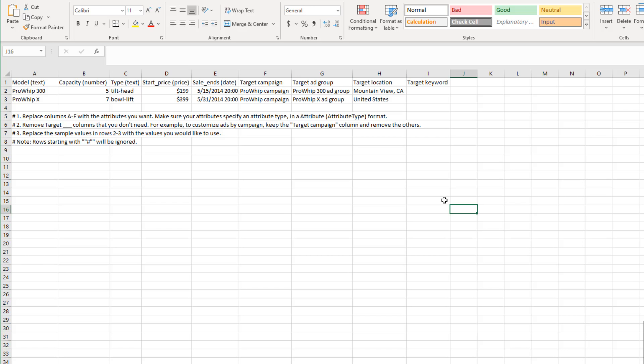As you can see in some of the instructions in the template below, Google is telling you that you can remove target columns if you don't need them, and then of course replace whatever sample elements you have with your own actual product or information data.